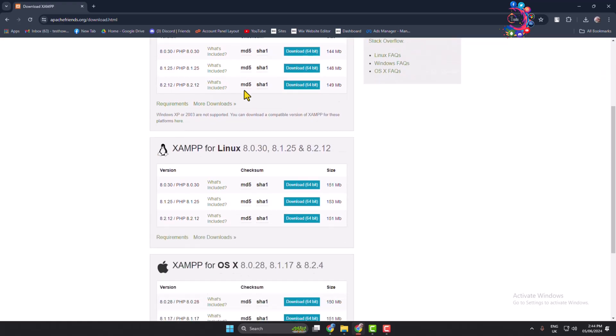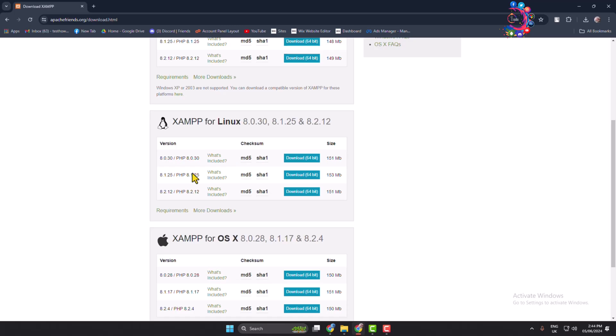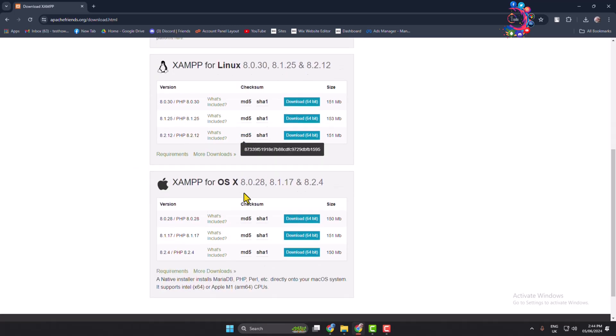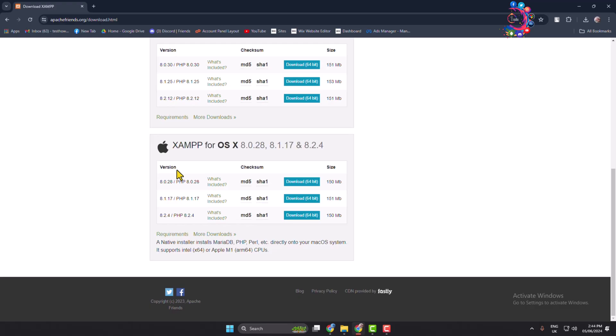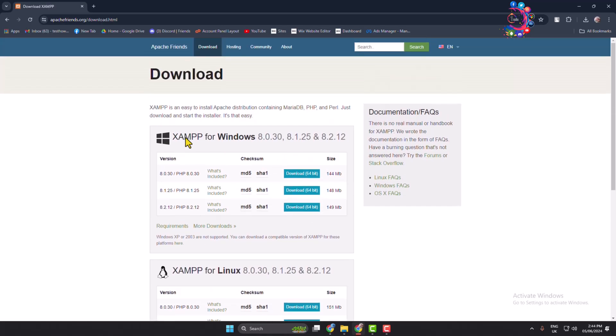Here, if you are using Linux computer, just go ahead and install XAMPP installer for your Linux. And also here you will find XAMPP installer for Mac, and here is Windows section.